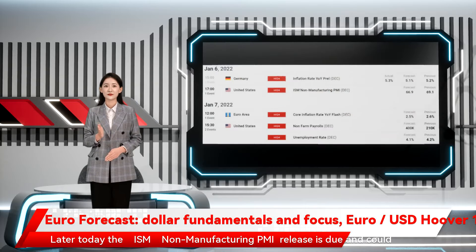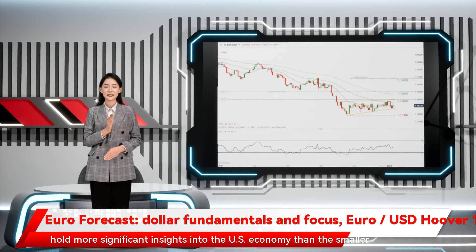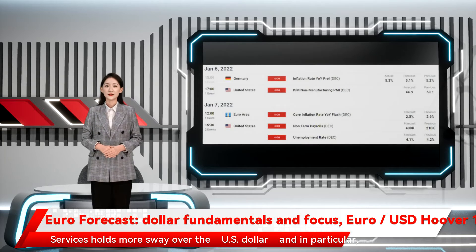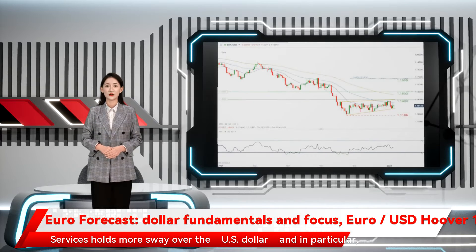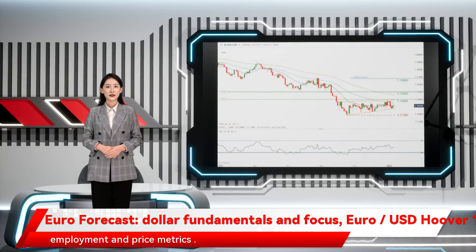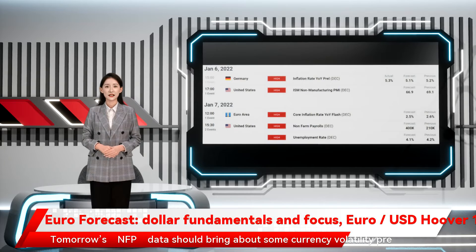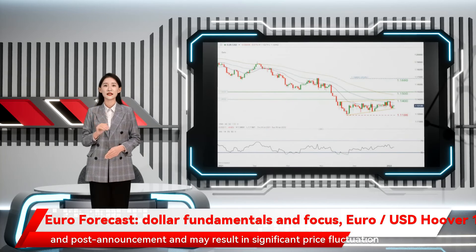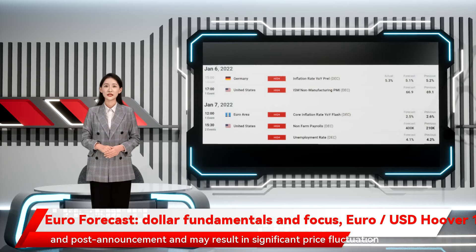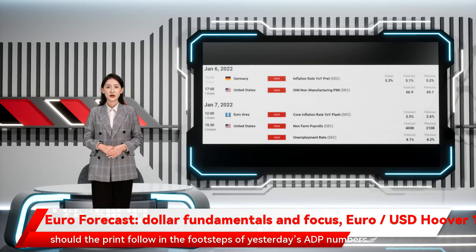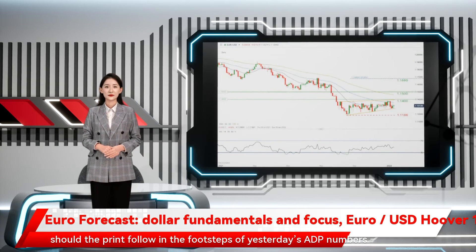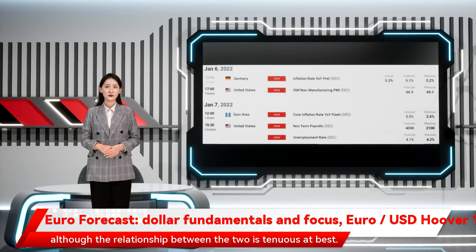Later today, the ISM non-manufacturing PMI release is due and could hold more significant insights into the US economy than the smaller manufacturing sector. Services holds more sway over the US dollar, and in particular employment and price metrics. Tomorrow's NFP data should bring about some currency volatility pre- and post-announcement and may result in significant price fluctuation, should the print follow in the footsteps of yesterday's ADP numbers, although the relationship between the two is tenuous at best.